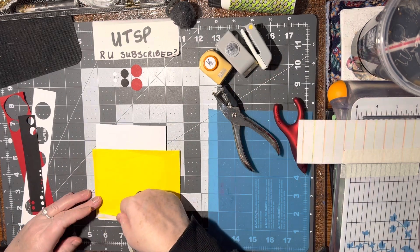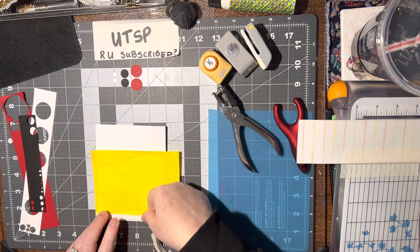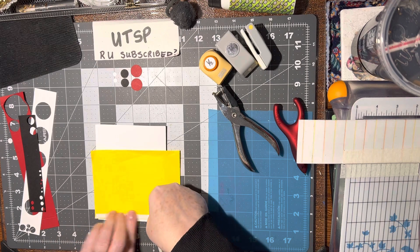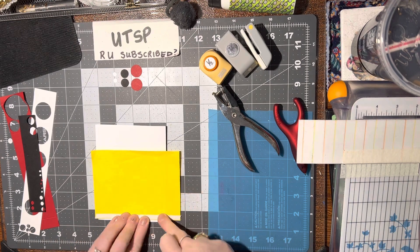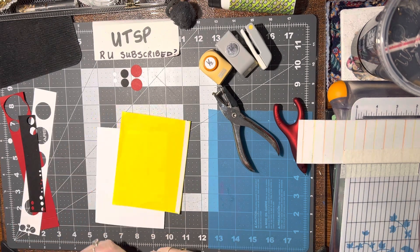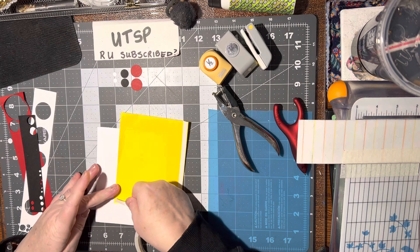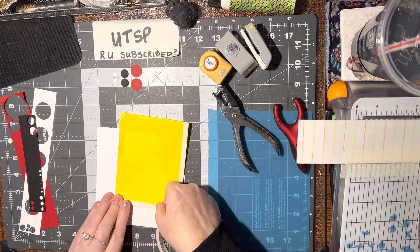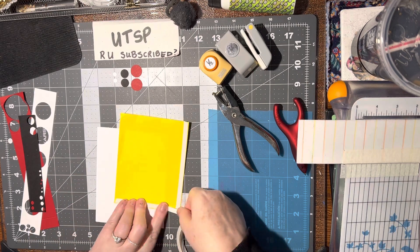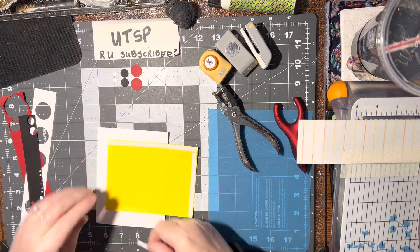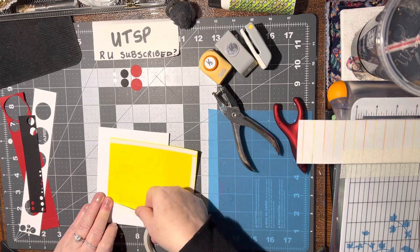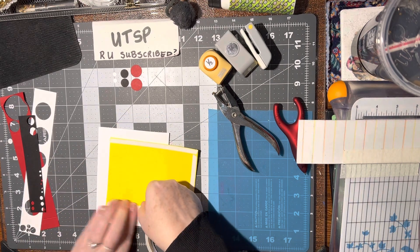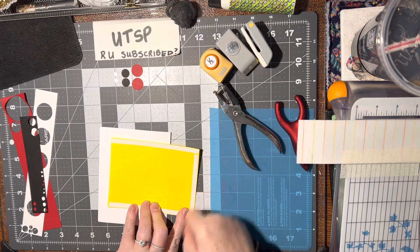I'm using the double-sided tape because when you glue regular paper, the wetness makes it ripple and I don't want it to ripple. It's already bent up a little bit, but that's okay. It'll eventually flatten out.